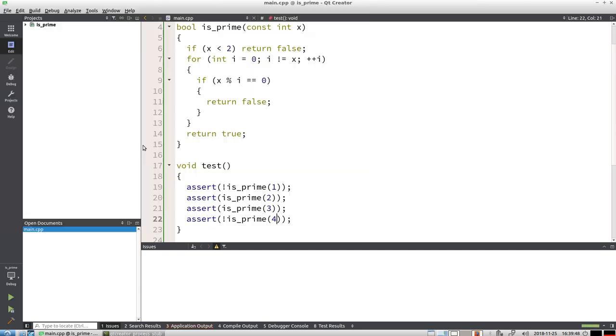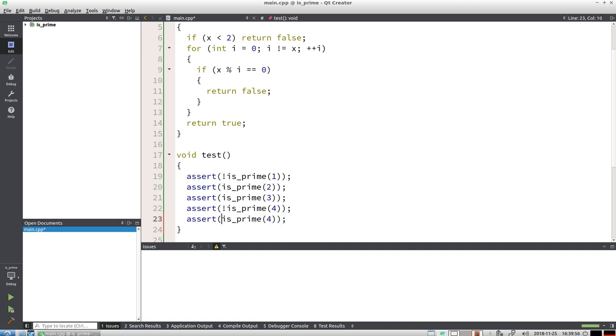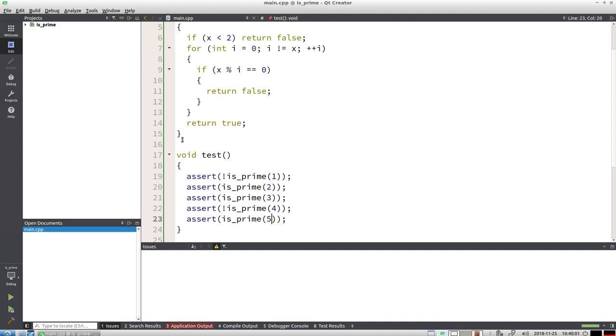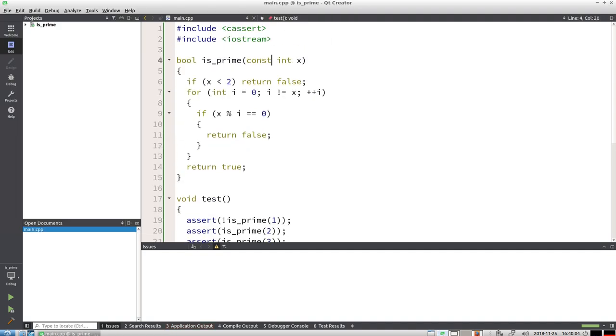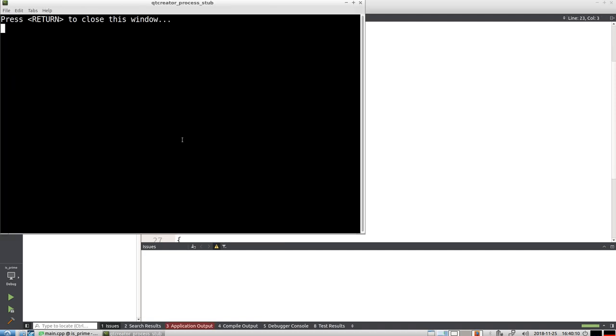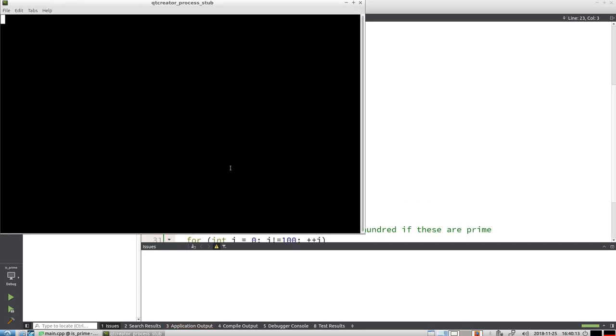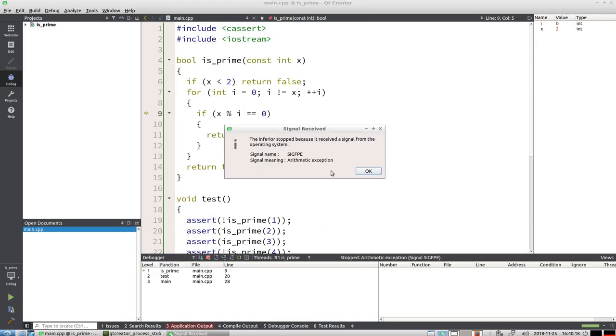4 works. That means 5 should be prime. Apparently it already magically works. In that case, let's take a look at the results. Oh, actually it doesn't show anything. That means it probably crashed.